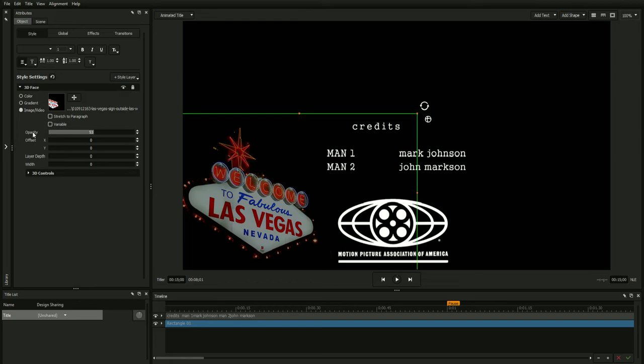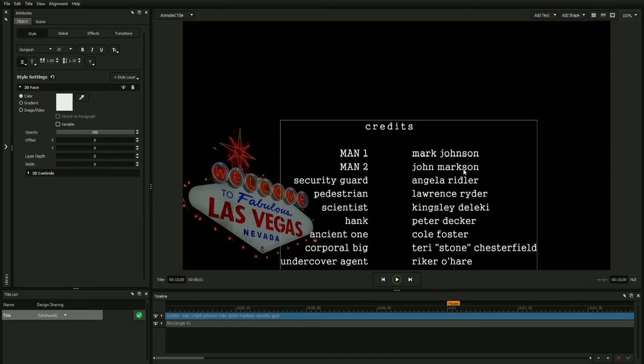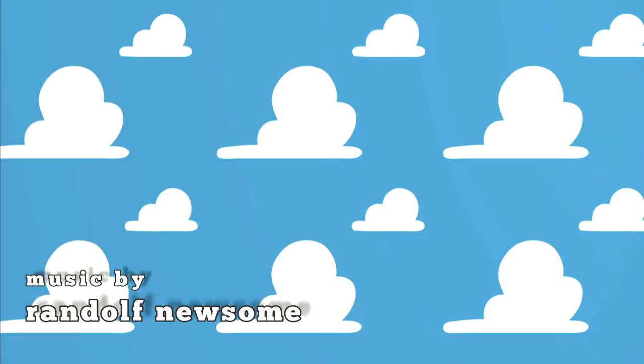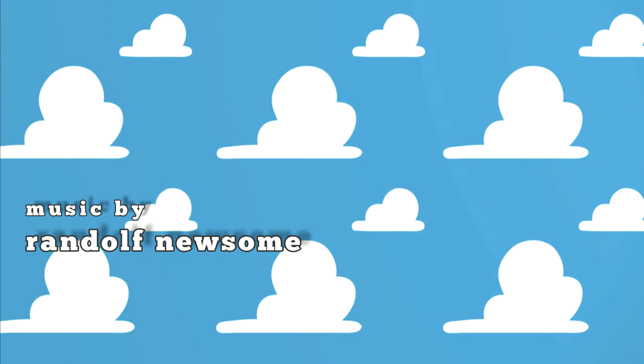Once your credit sequence has been properly laid out, all that's left is to plug in your credit text. The Rolling Credits feature will animate your credits quickly and smoothly without the jittering or stuttering common among other credit roll plugins, all without the need for keyframing.